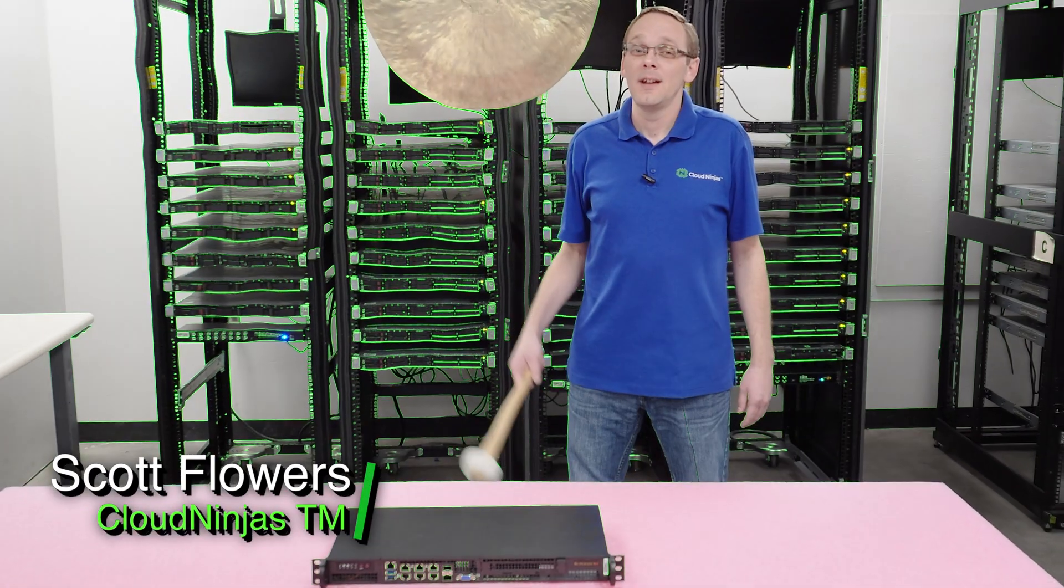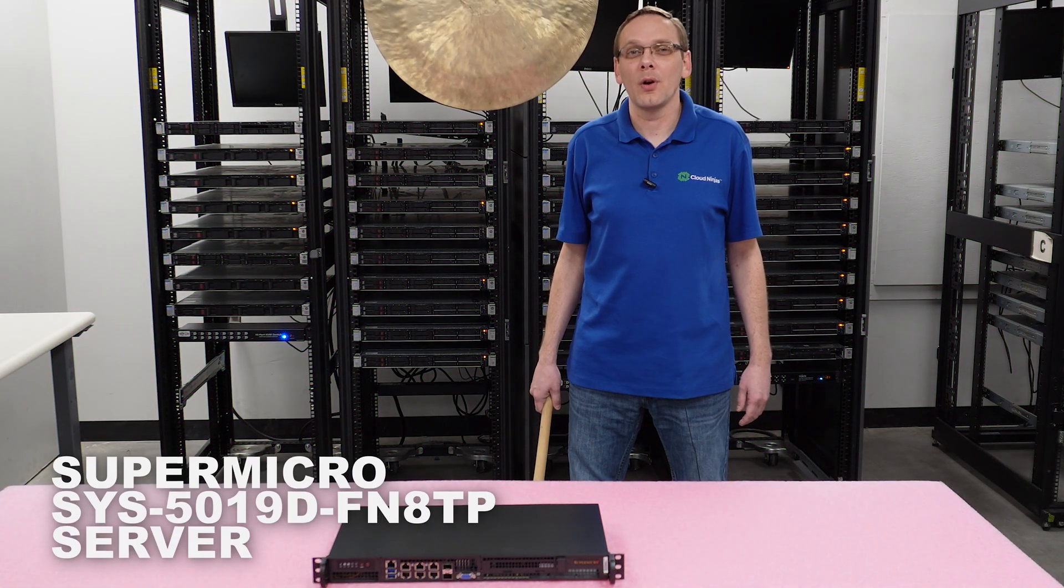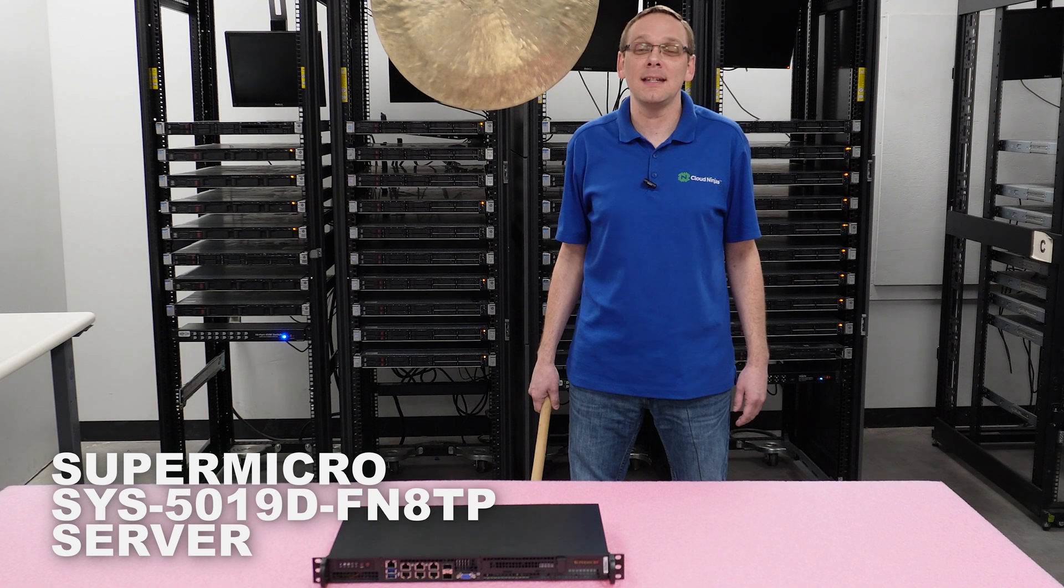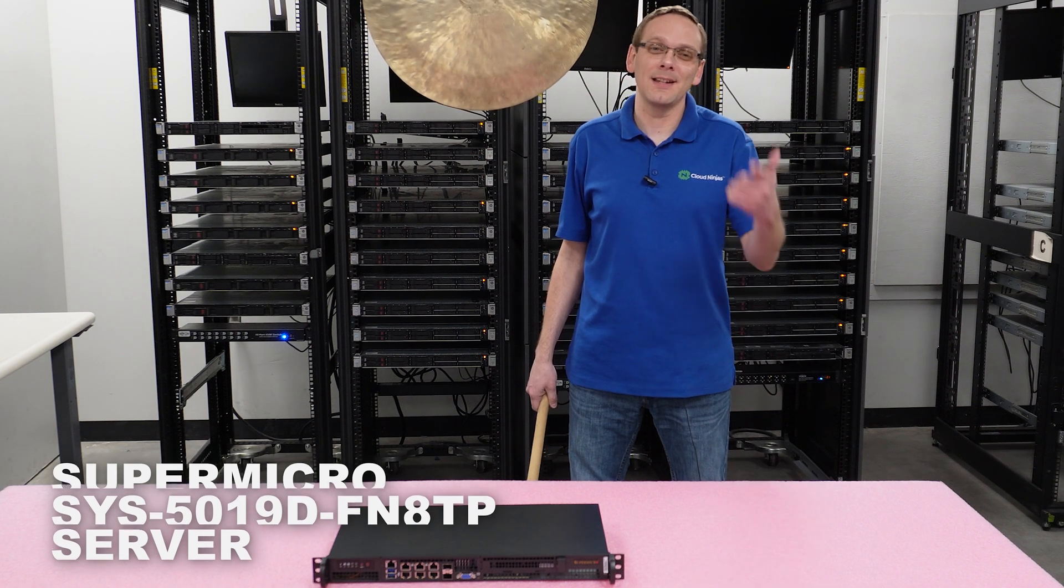Hi, I'm Scott Flowers with Cloud Ninjas. Today we're here to talk about the Supermicro SYS5019D FN8TP. Let's get going.